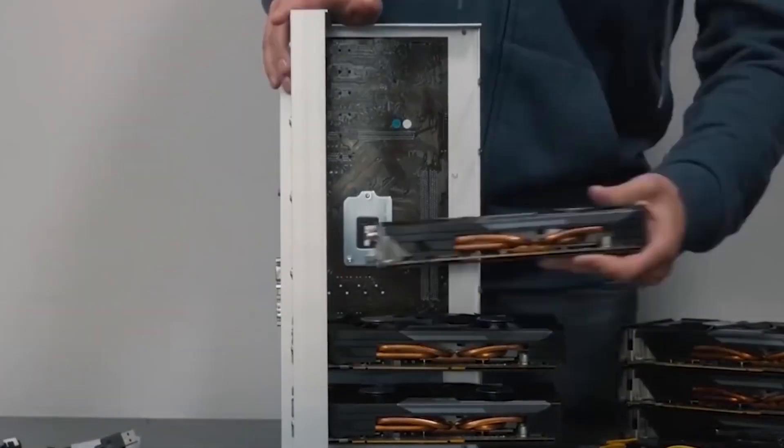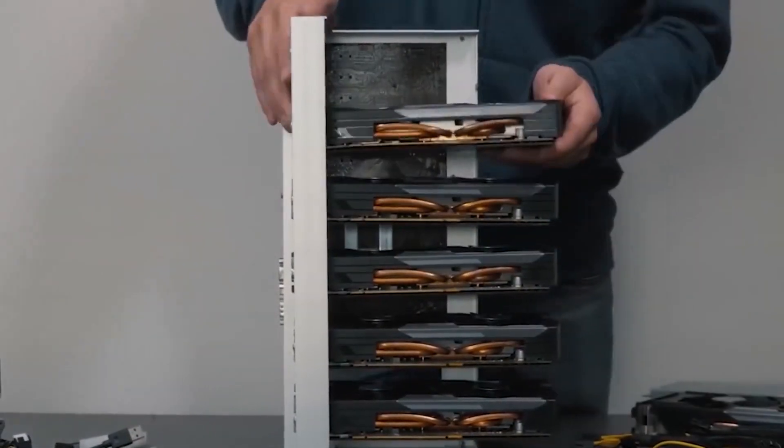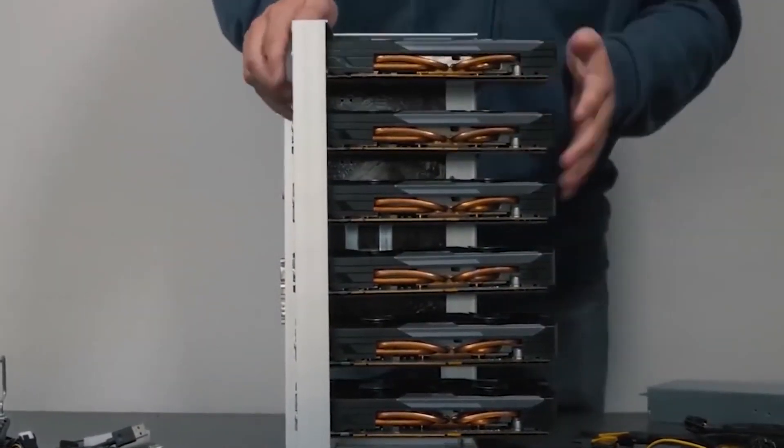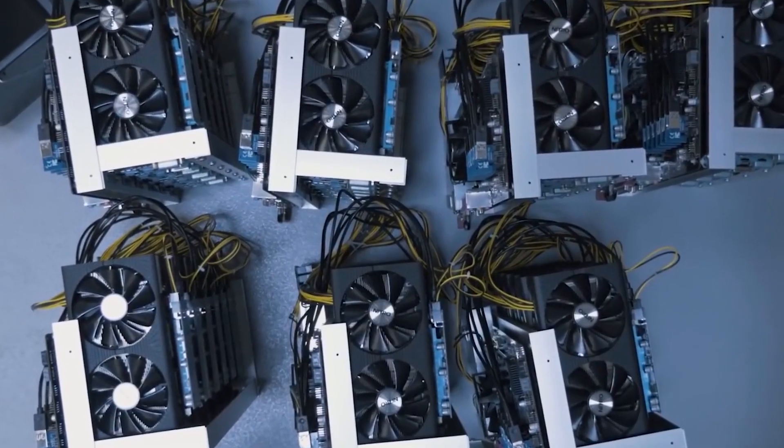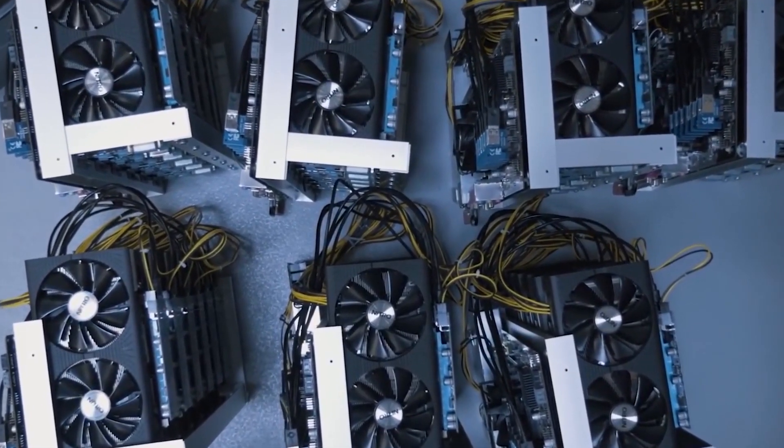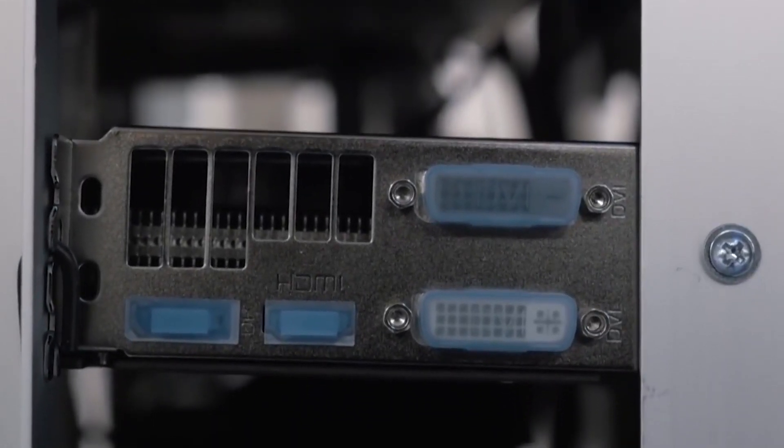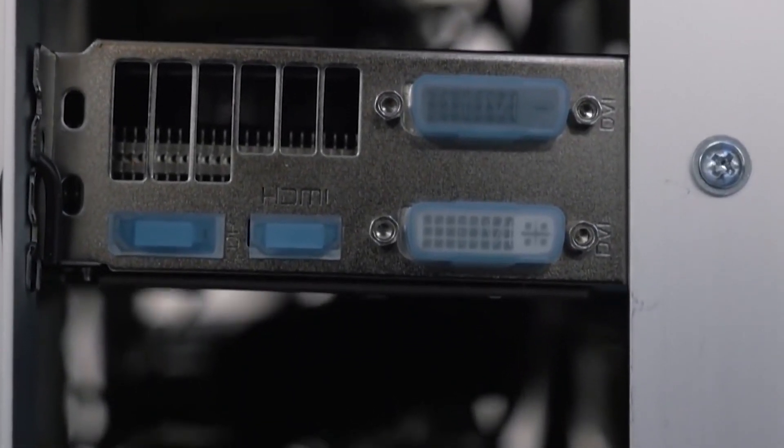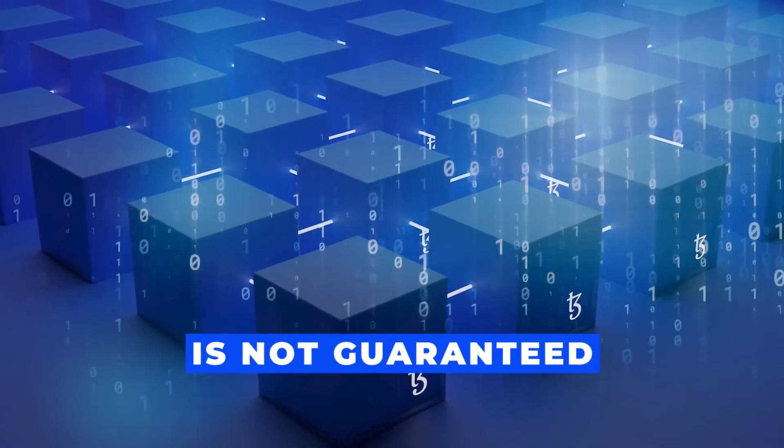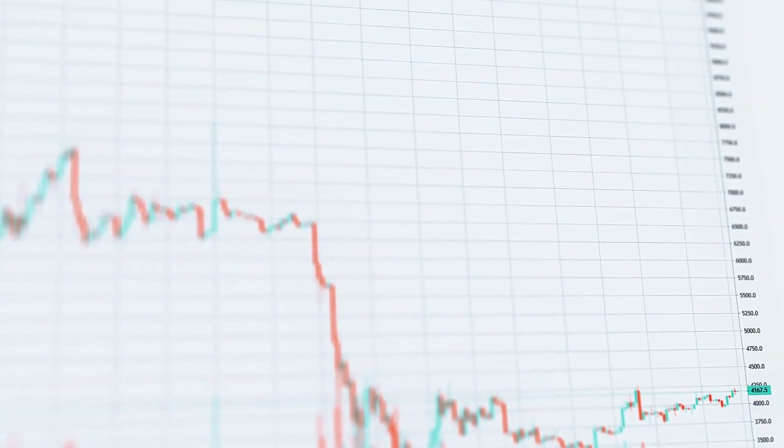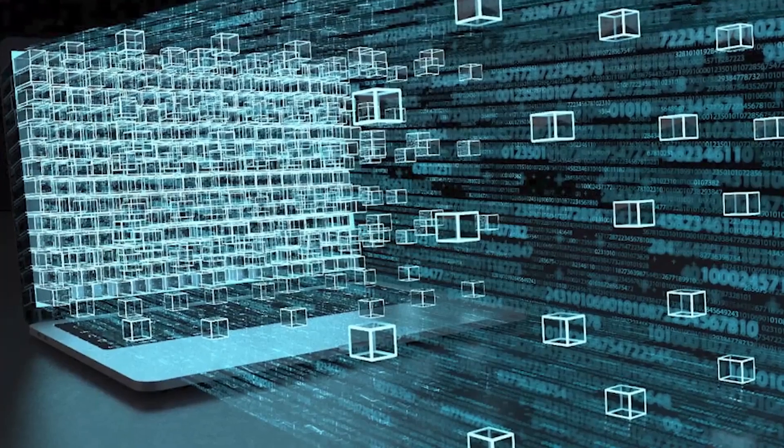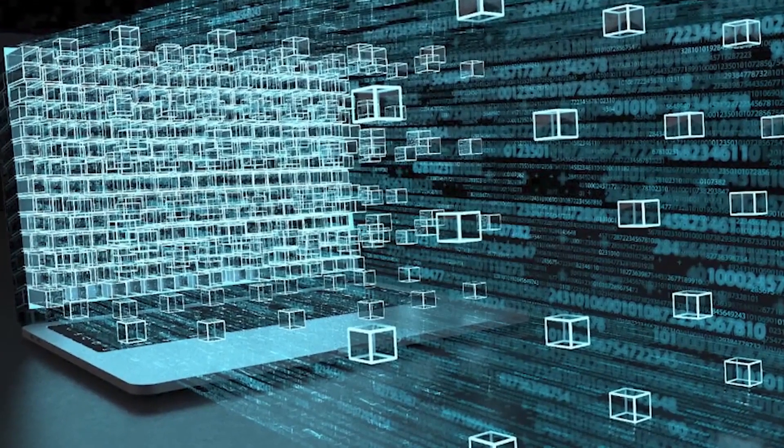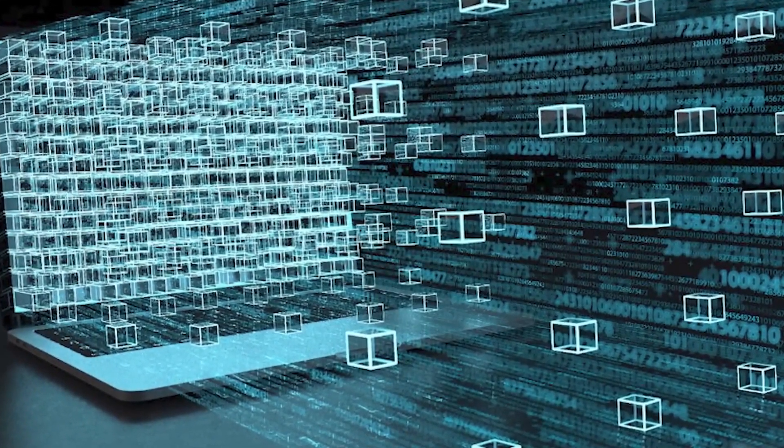Bitcoin mining is not easy, as it is extremely energy-intensive, leading to high electricity costs and substantial heat generation. Additionally, there is a substantial upfront investment in equipment, and profitability is not guaranteed due to the volatile nature of Bitcoin's price and increasing mining difficulty. Despite these risks, Bitcoin mining can be potentially profitable for those with the right setup and understanding of the risks.